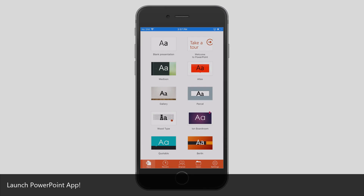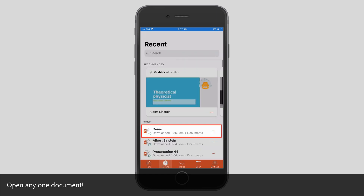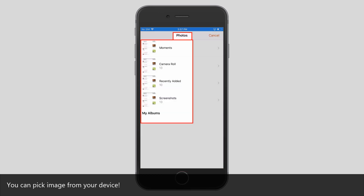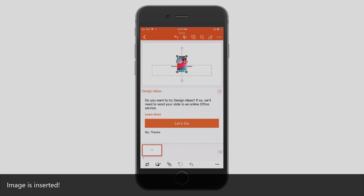Launch the PowerPoint app. Tap Recent and open any one document. Tap the Image icon. You can pick an image from your device — select any one. The image is inserted.